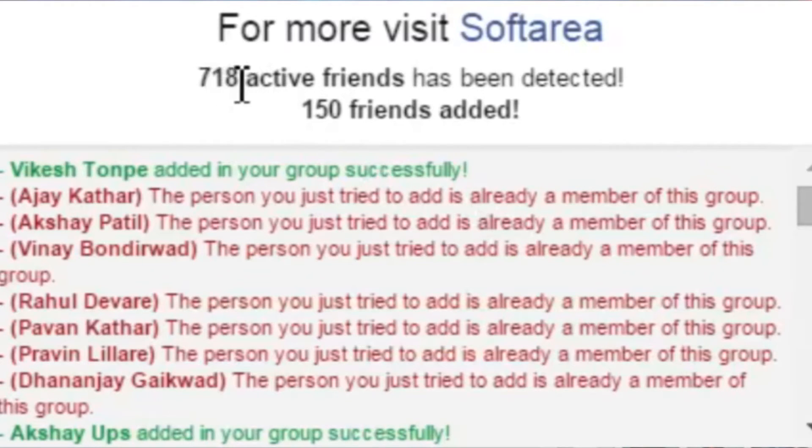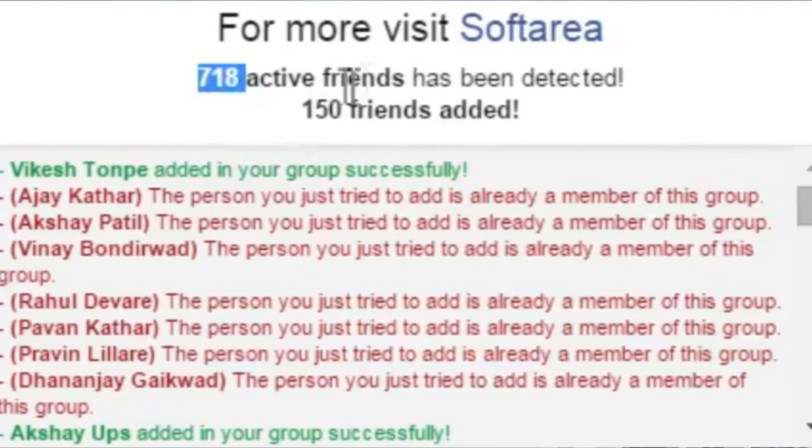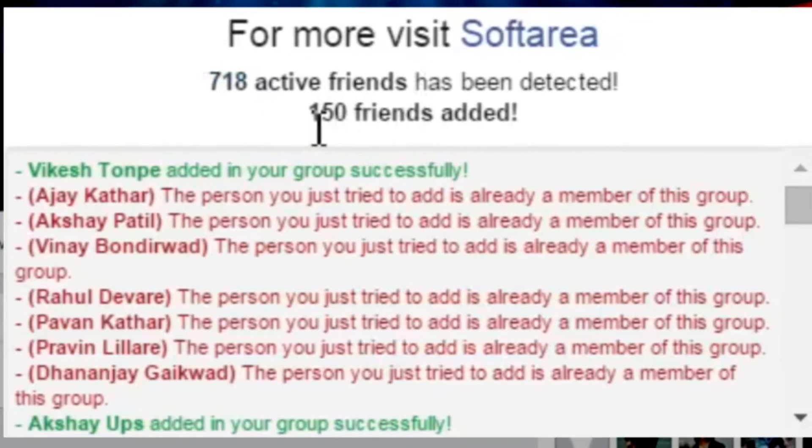Now here you can see that 150 friends that are not in my group are now added to the group successfully.